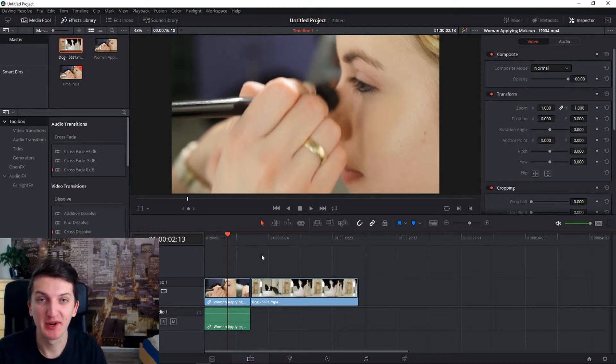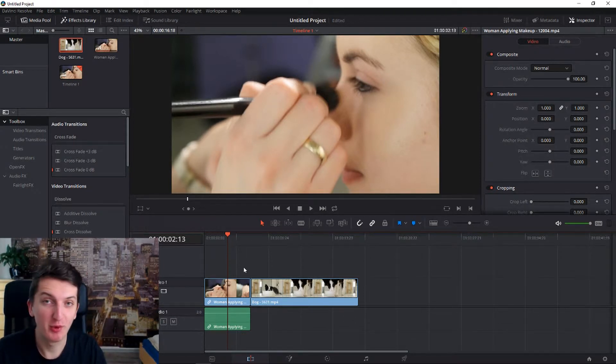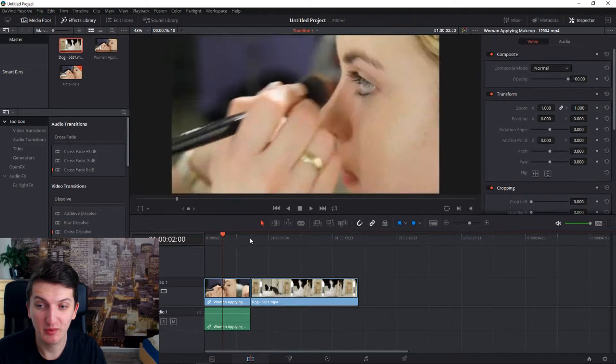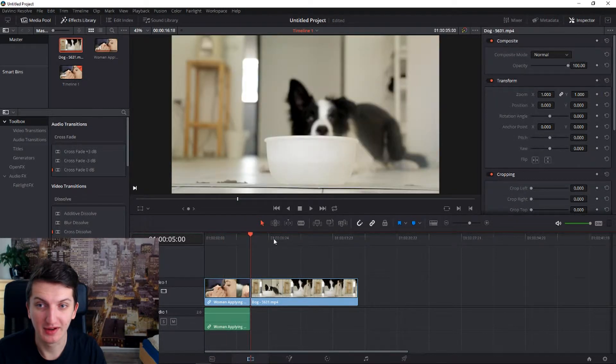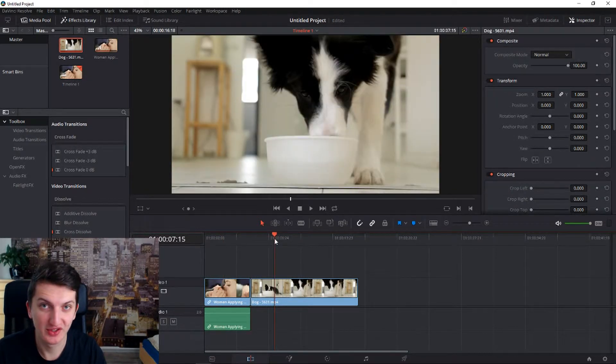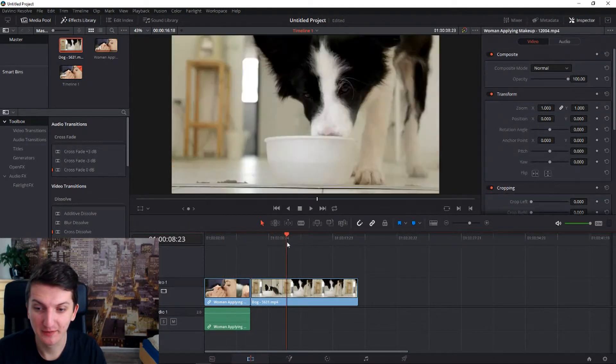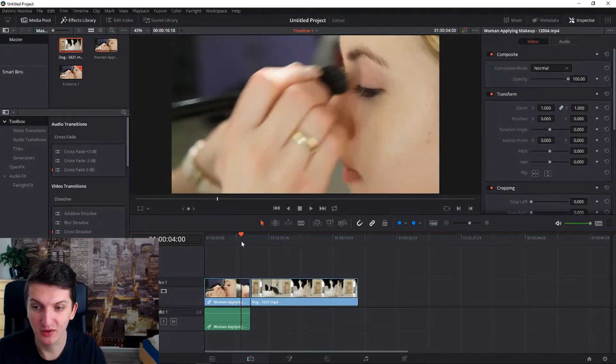Hello everybody, my name is Markus and I'm a video editor and right now I will show you how you can remove unwanted objects in a video. So let's go.